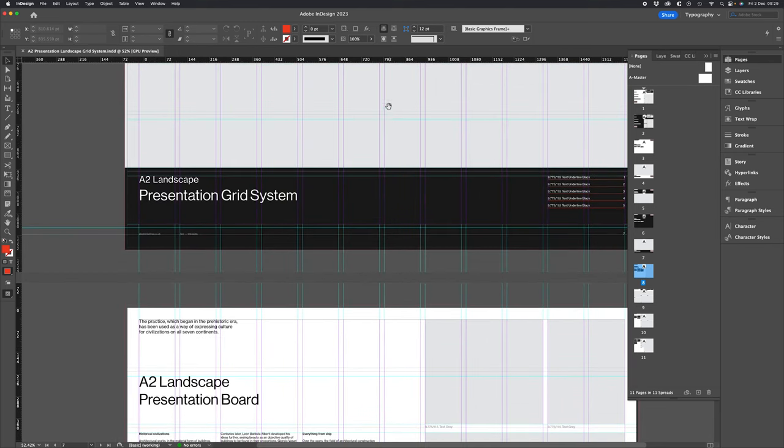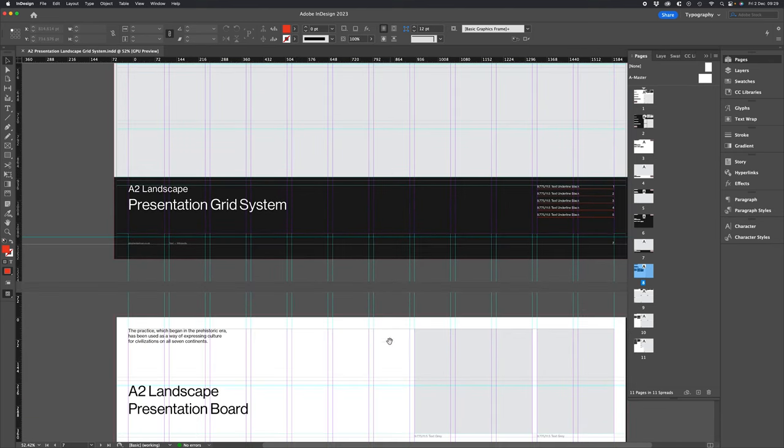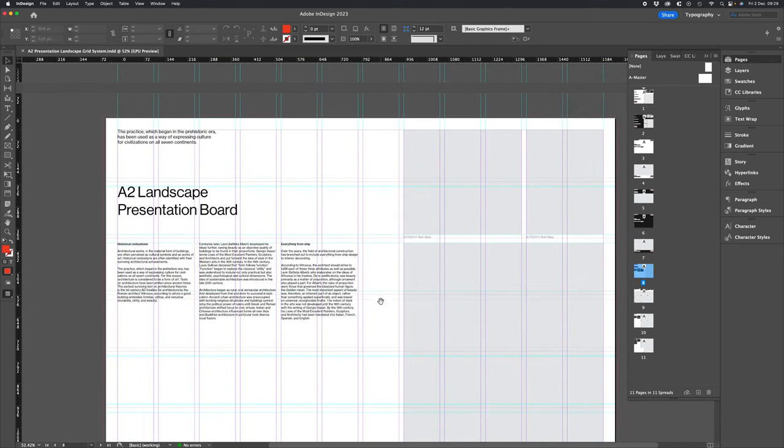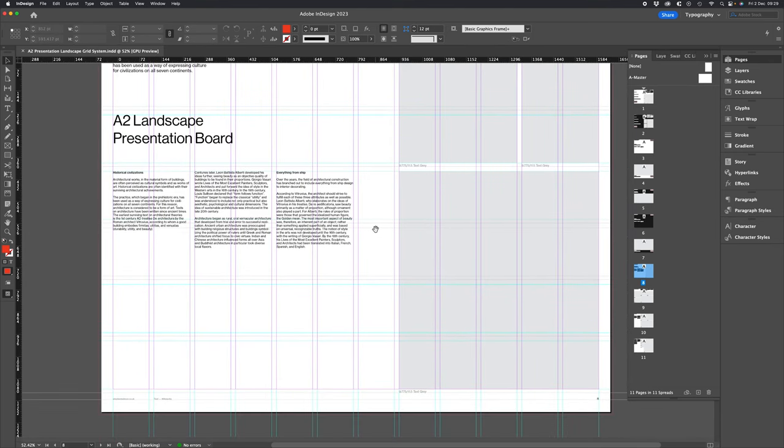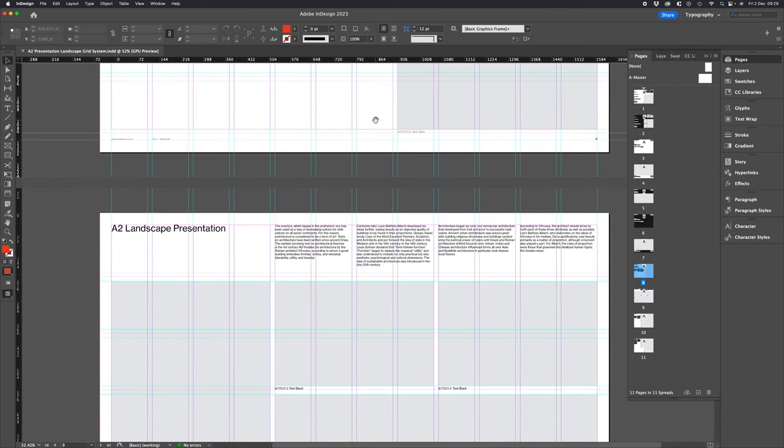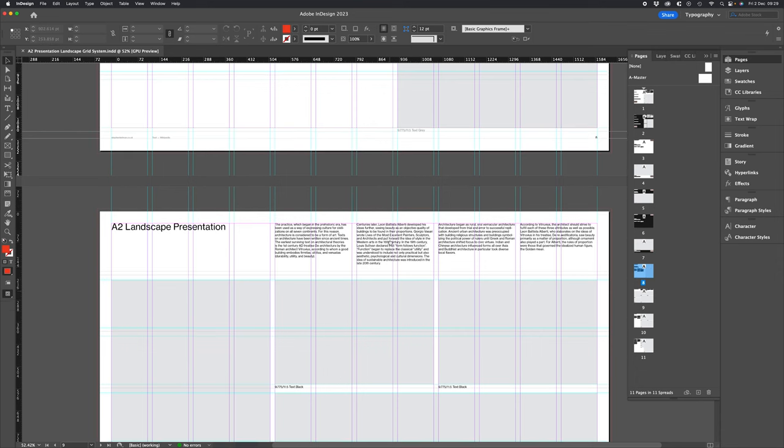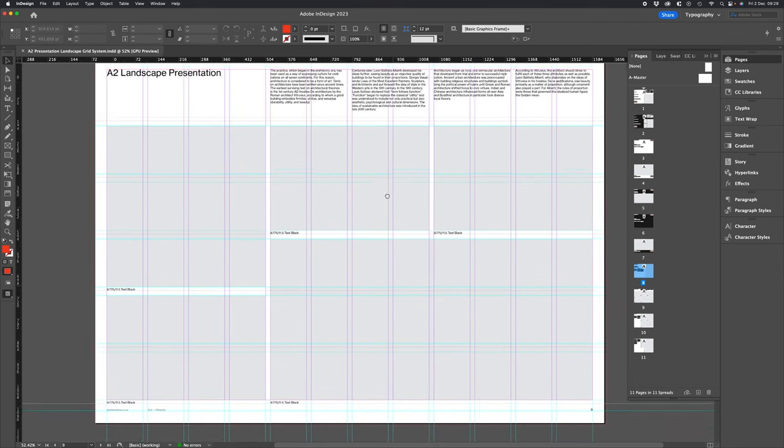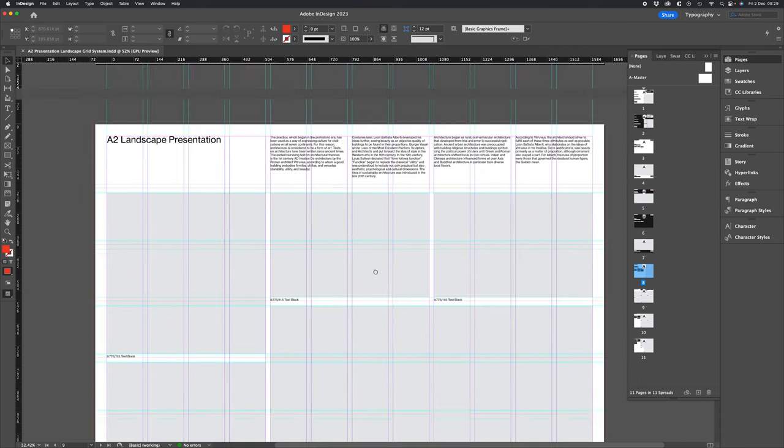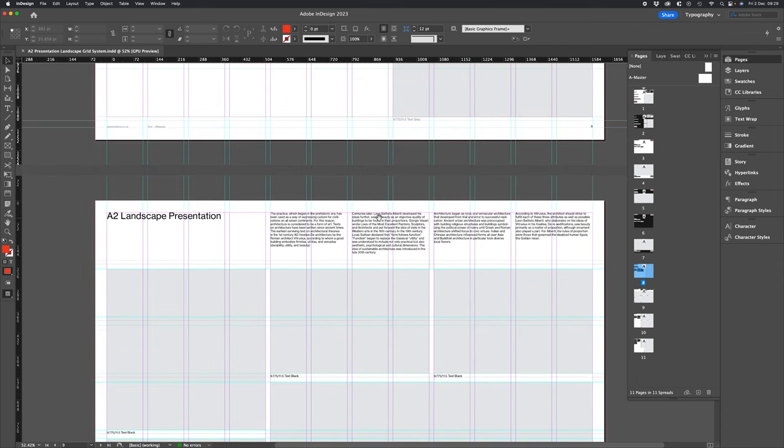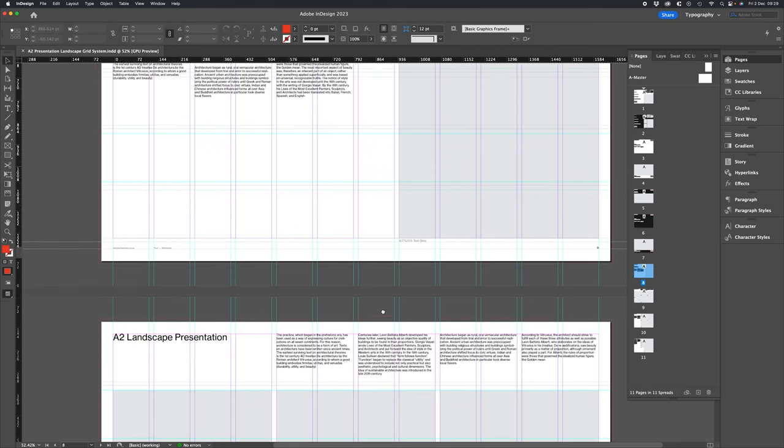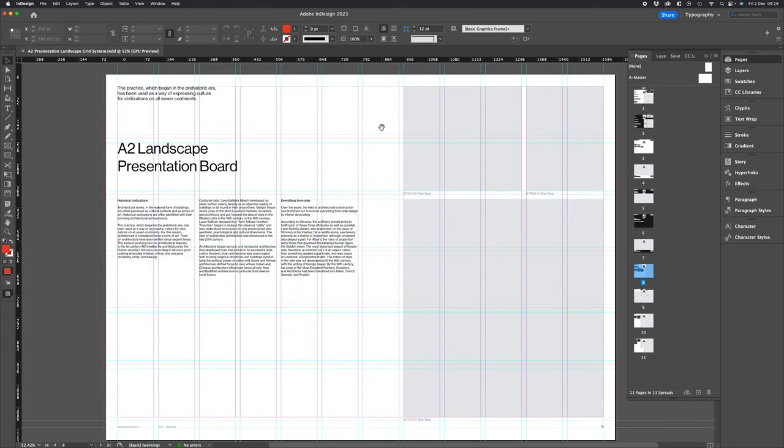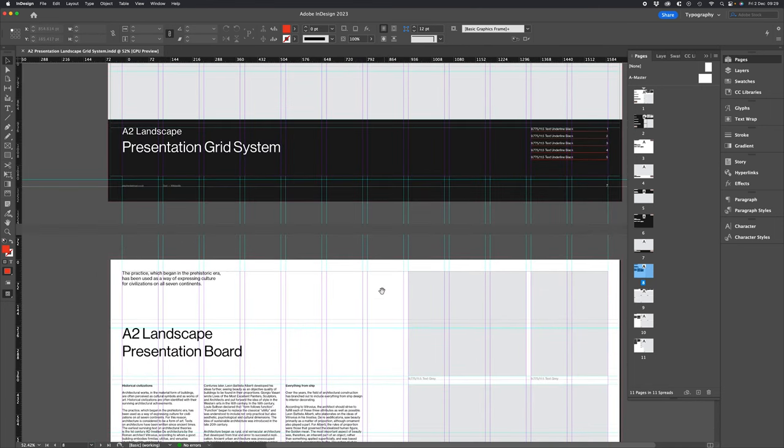Now for this demonstration you'll see I've got this grid system already open. As usual you can purchase this layout along with others in the series from the links below the video. Now I'll talk you through this grid system then I'll walk you through how to create one yourself if you want to do that.